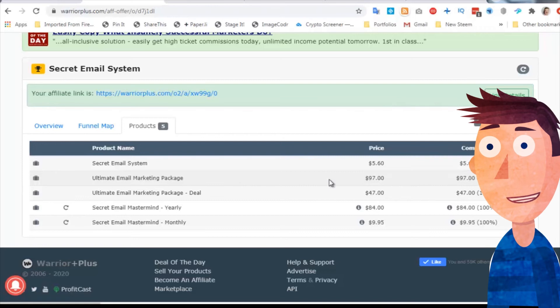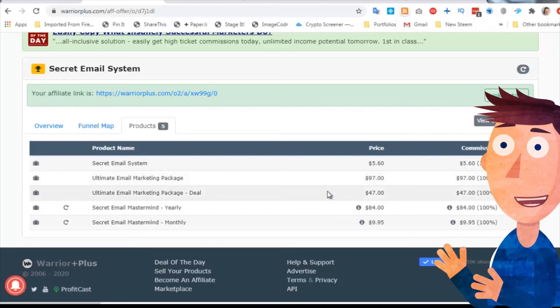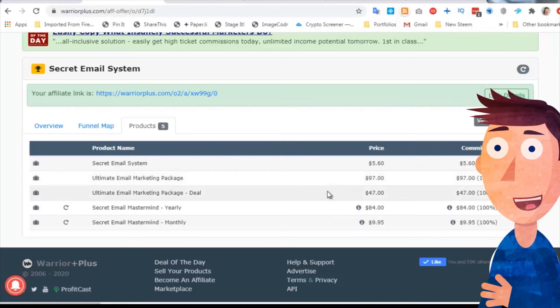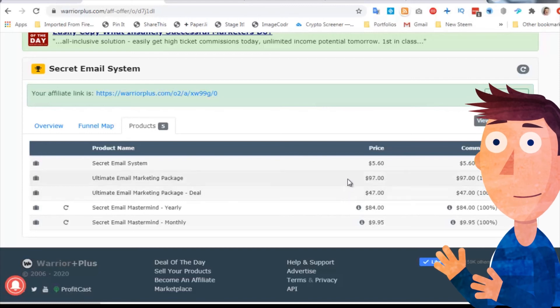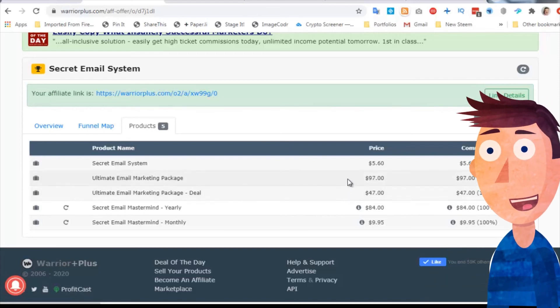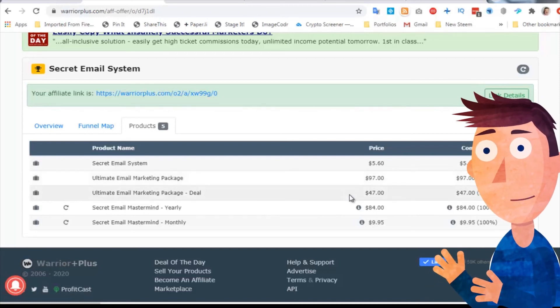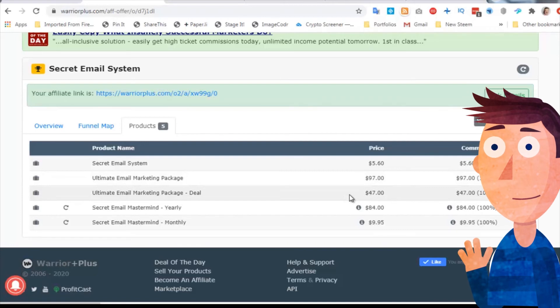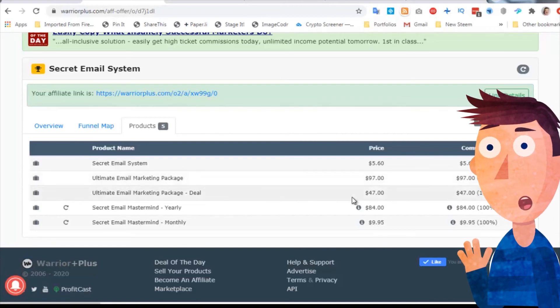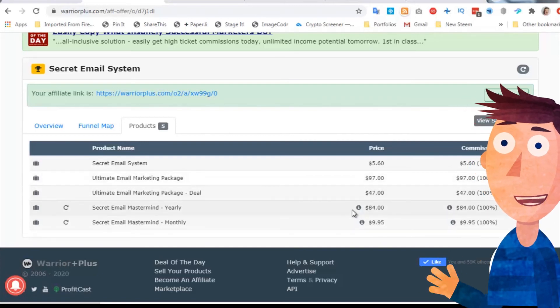The next one down on the list is the email marketing package. If you're feeling that 97 bucks is a bit steep for you, there is a down sell. You get the offer for 47. So the smart thing to do is skip that and go down to here.